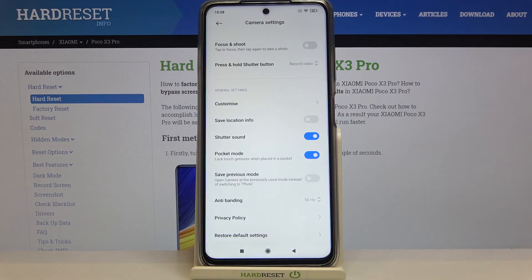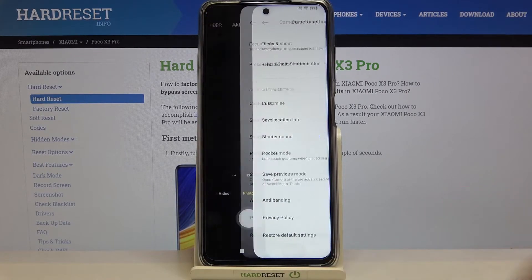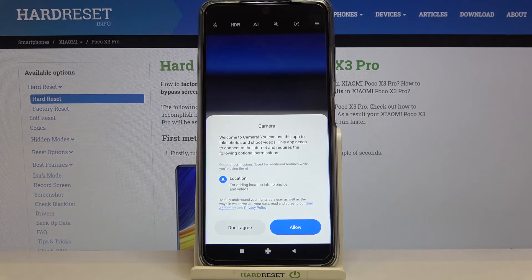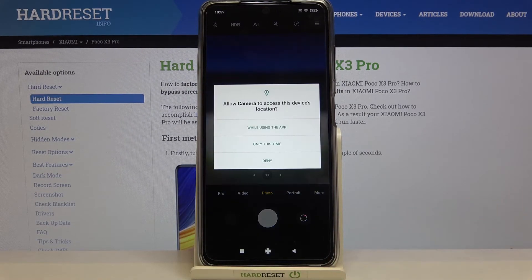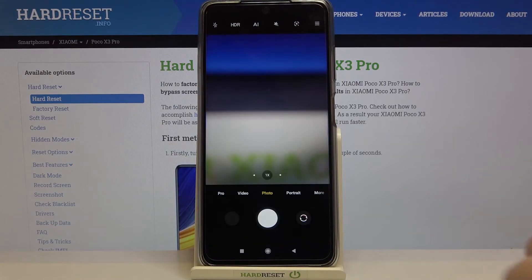As you can see those options simply flashed, so we can go back to the camera and check. We've got the info 'Welcome to Camera', which means that we just went back to the very first moment of opening the camera app for the very first time. Let me tap on Allow here — your device will ask for camera access and location. Just tap on OK, and as you can see the grid lines simply disappeared, so it means that we just successfully reset all camera settings and customizations.